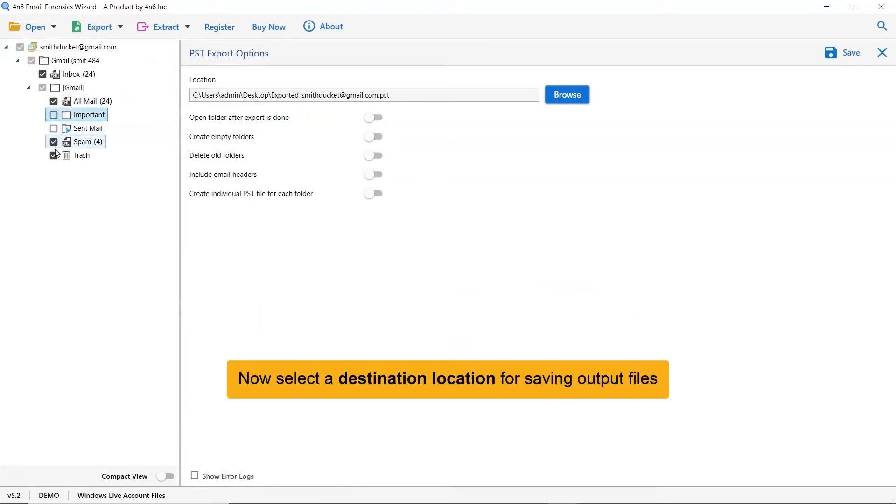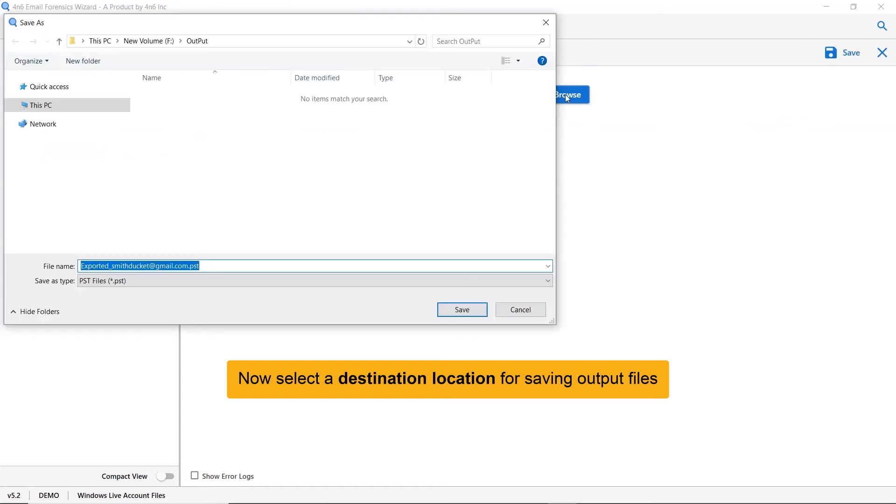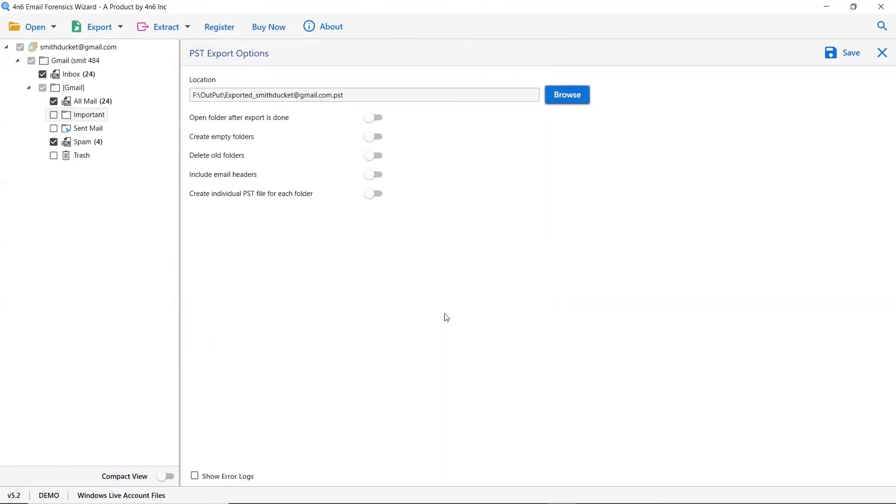Then, click on Browse and specify a location on your system to get the final results. As you see, there are many options available in the software panel. Let's first understand them, and it's up to you whether you want to enable each option or not.